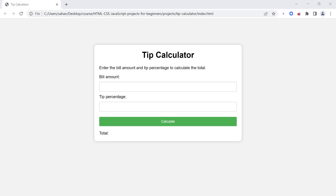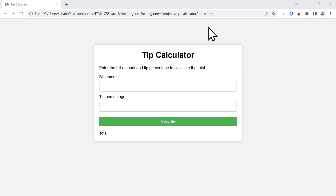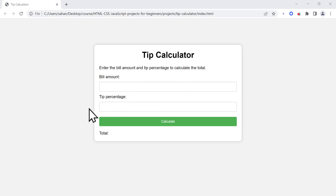Let's start our project. In this section, we're going to work on the HTML part of the project. As you can see, we have put the final version here for our comparison. There is a container in the middle with the title tip calculator. Then we have two inputs: one is bill amount, one is tip percentage. And finally, we have a button to calculate this.